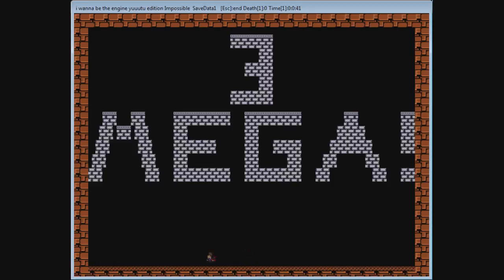So thank you everyone for watching. I hope you enjoyed this. I hope you all go and beat this fantastically wonderful Mega Jump. And bye-bye.